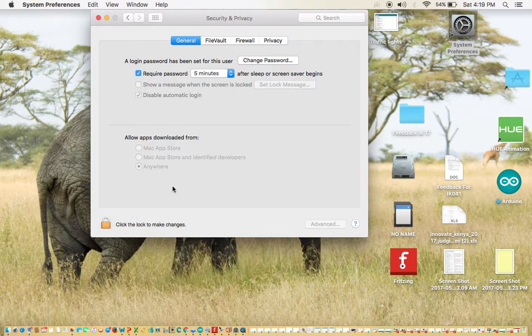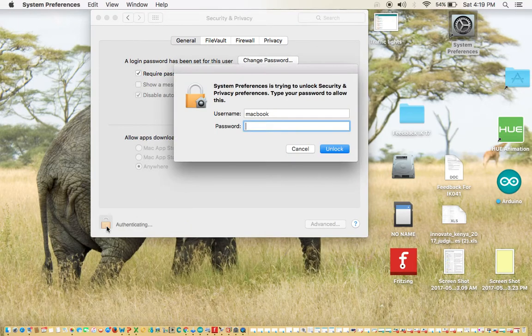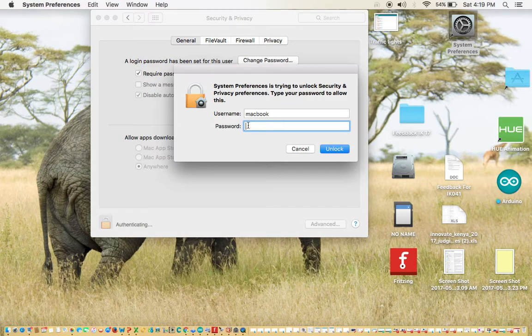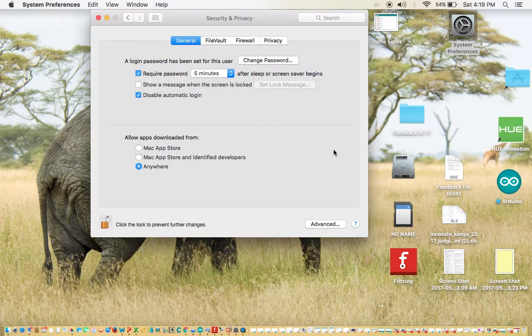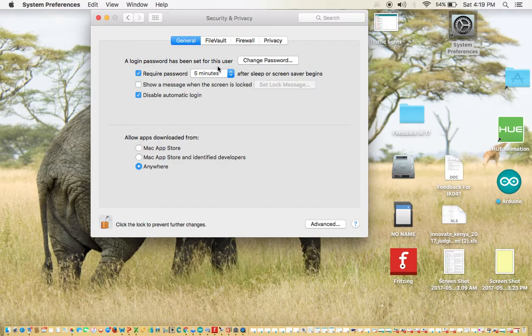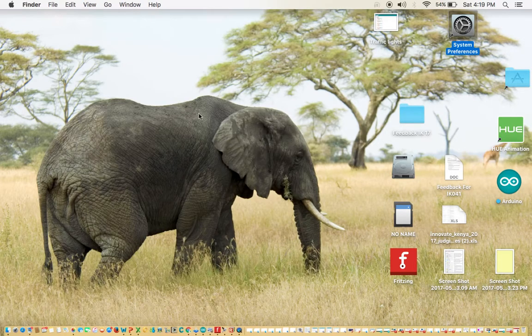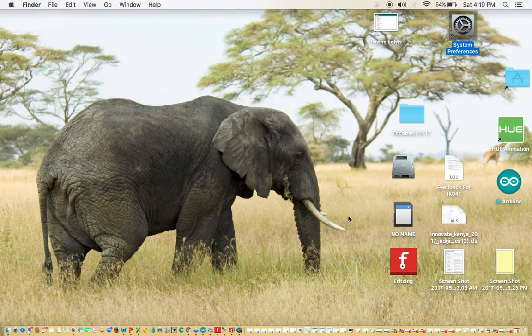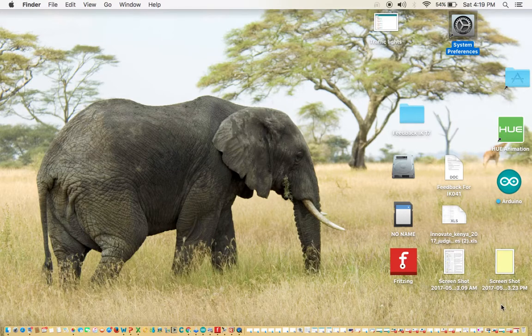You must allow your Mac to accept software downloaded from anywhere. If you find this padlock locked, you click on it, then enter your password, then you unlock it.